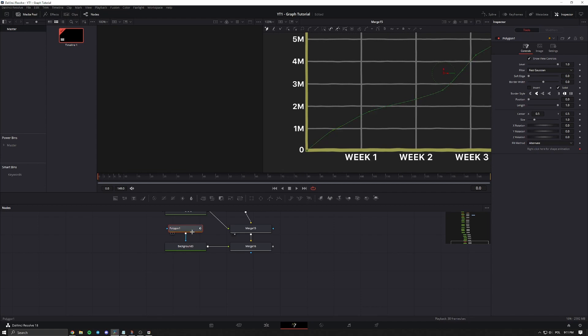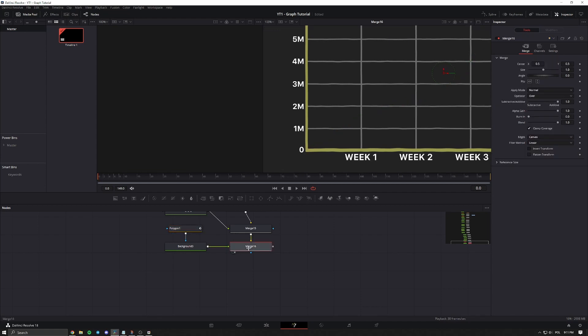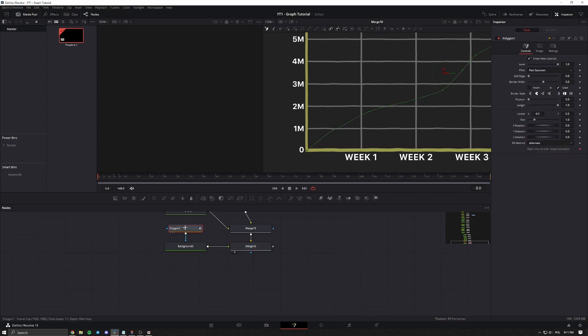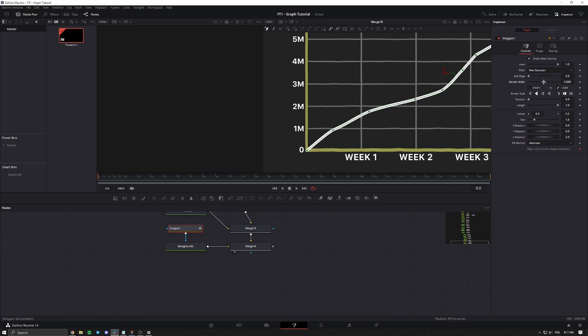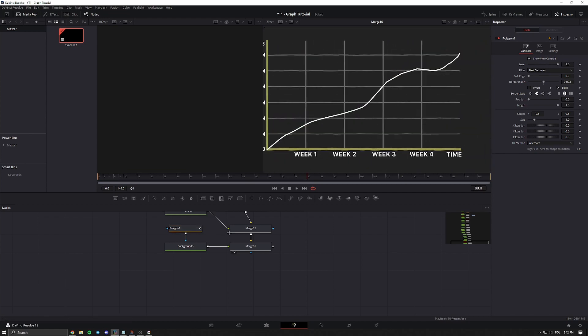Now that you have your polygon, go view the merge, then go to border width and increase it — do whatever you want, I'll just go with this. So now that we have our line, we can animate it.